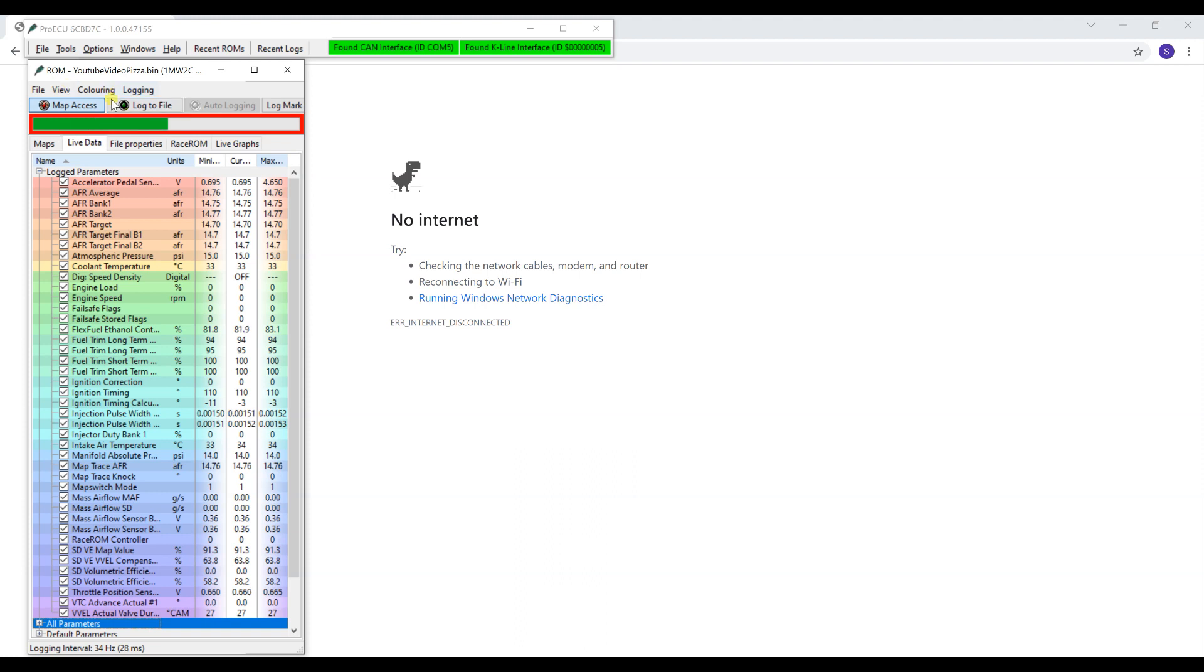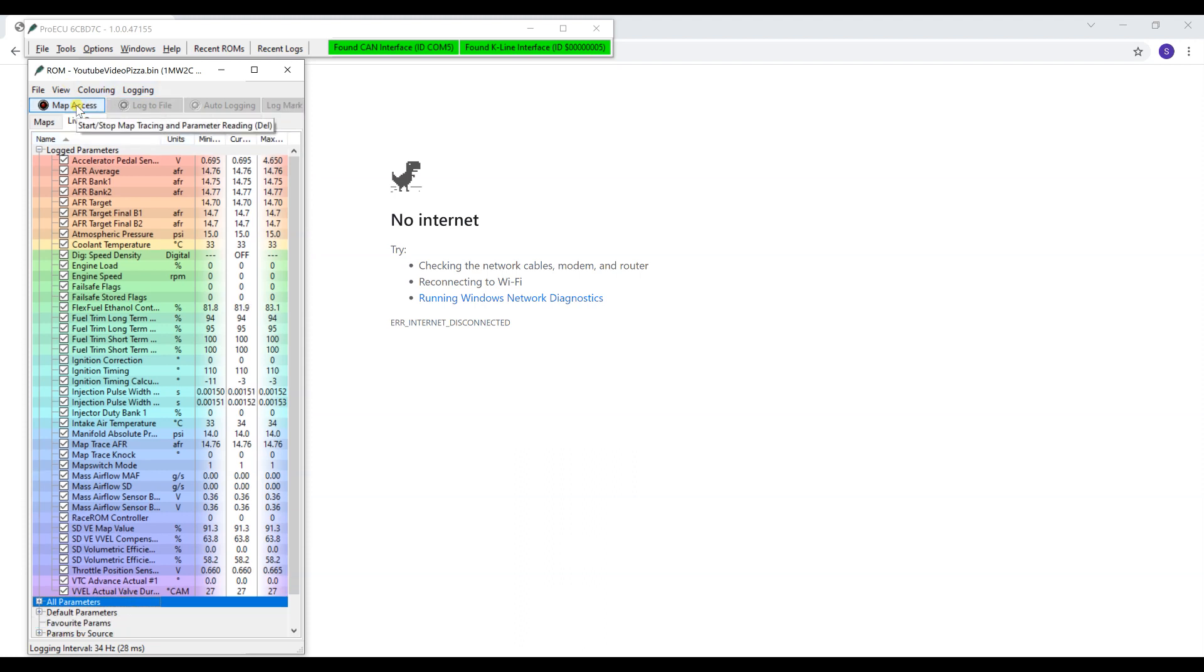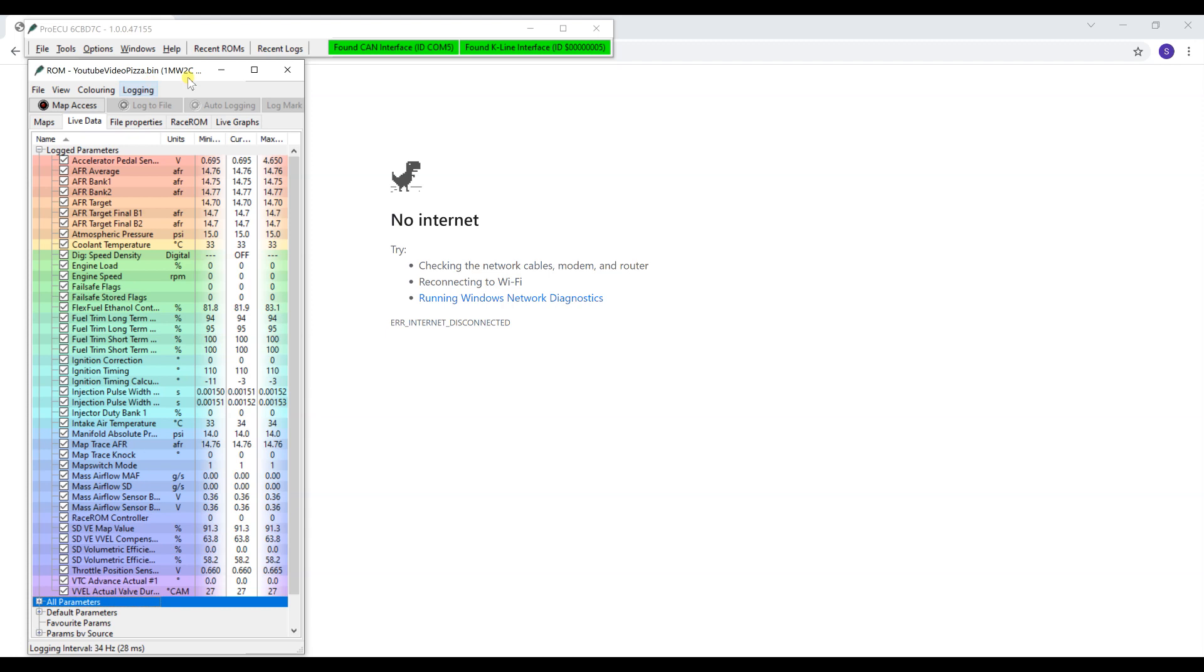After that, you can open up your email, drag the file into the email, and send it to your tuner. Once again they will make the proper revision, send you a new file, and you can upload it. I also have another YouTube video that shows how to upload that. Your tuner should also explain it, but maybe this video might make it easier for you guys, whether it's for me, another tuner, or for yourself.